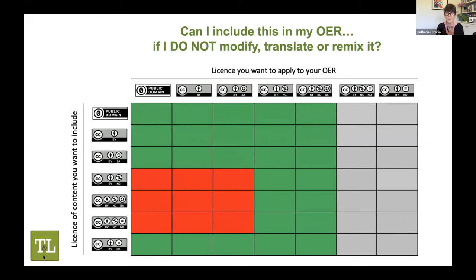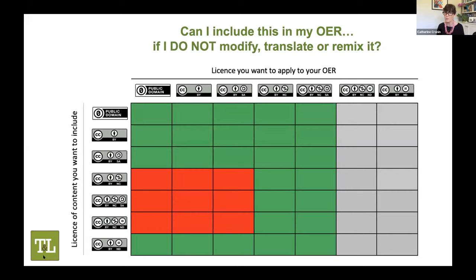The chart uses a traffic light system — you can see the red boxes where NC licensed material creates incompatibilities. If it was a public domain collection, a CC BY collection, or a CC BY Share Alike collection, they could not use your NC material even in a collection where they weren't altering it in any way, because you've chosen the CC BY NC license. This is the notion of license compatibility that we need to be aware of.